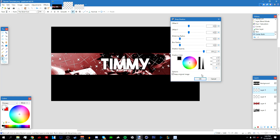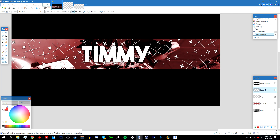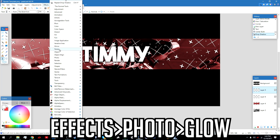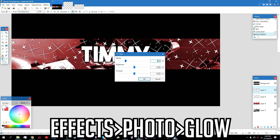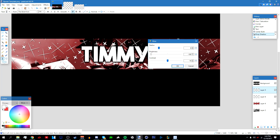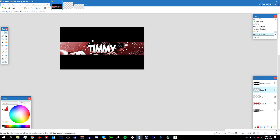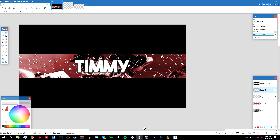Go to Effects > Object > Drop Shadow, make it black, and adjust the settings. Optionally, go to Effects > Photo > Glow and adjust that too. Click OK, then realign the text. Once done it should look like the example shown.